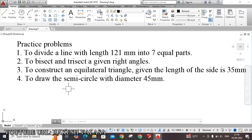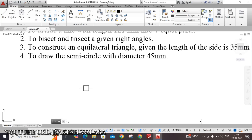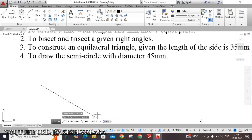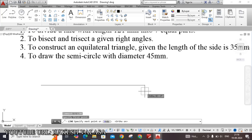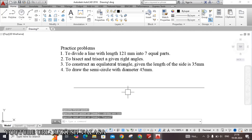The first problem is to divide a line with length 121 mm into 7 equal parts. By using the line command — type L and press Enter — draw the 121 mm length. Specify the first point, then turn on Orthomode; the shortcut key is F8, or you can choose it from the status bar. This length is 121 mm, so just enter 121 and press Enter. I have drawn this 121 mm line.